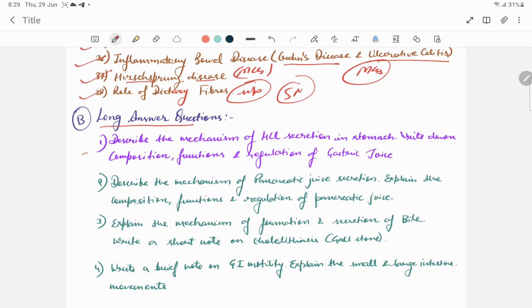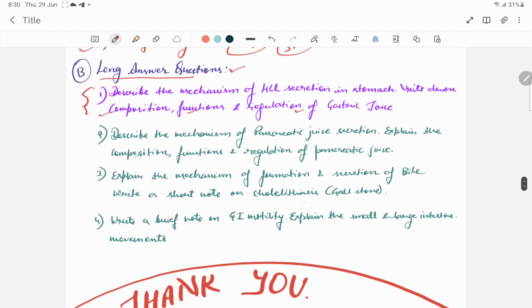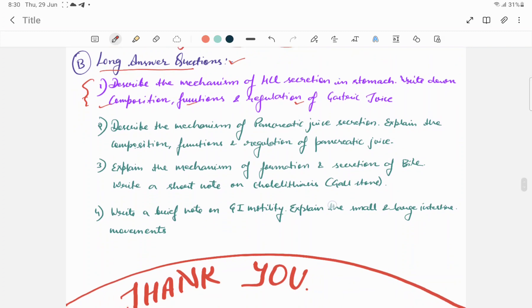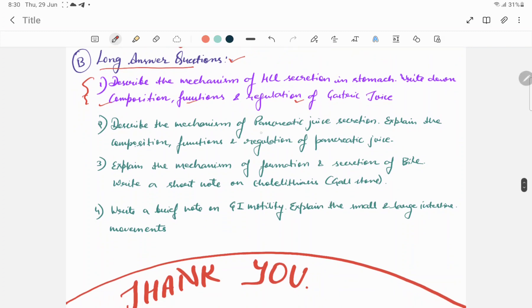If you want to ask about regulation, then you will have to ask a long answer question. In the long answer question, there are four main important questions that cover 50% of short notes. Describe the mechanism of pancreatic juice secretion. Explain the composition, function, and regulation of pancreatic juice. Another very important question.